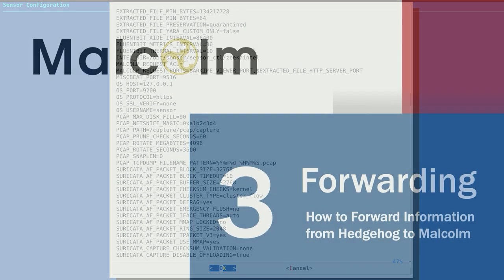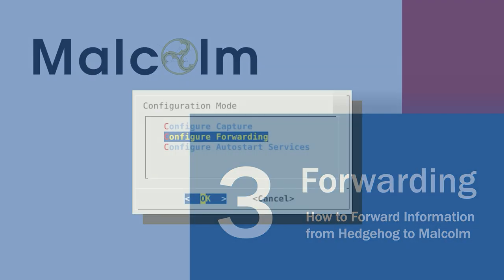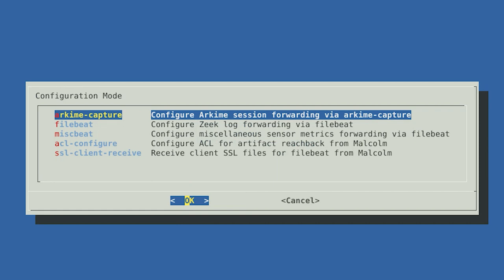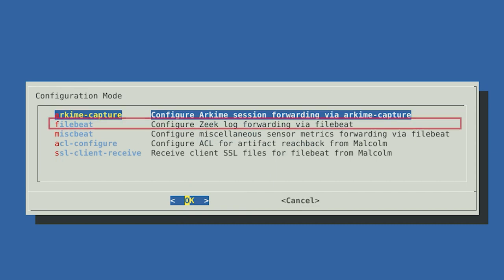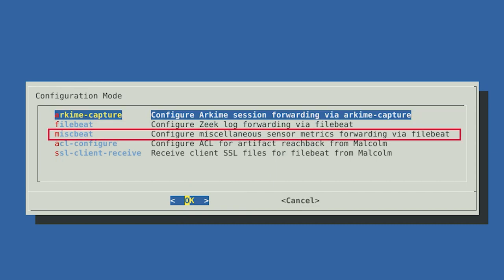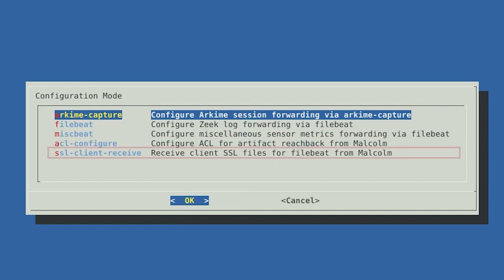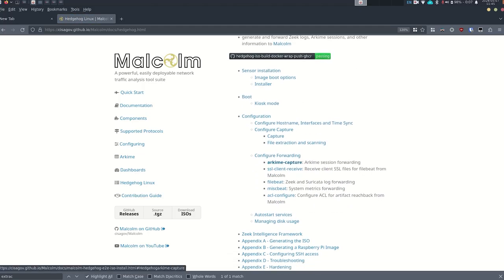Step 3: Forwarding - how to forward information from Hedgehog to Malcolm. Next, we need to set up forwarding in order to get the information the Hedgehog sensor captures to the Malcolm server. To get started, select Configure Forwarding from the Configuration Mode menu. There are different options, including configuring ArcME session forwarding via ArcME Capture, configuring Zeek log forwarding via FileBeat, configuring miscellaneous sensor metrics forwarding via FileBeat, configuring ACL for artifact reachback from Malcolm, and receiving client SSL files for FileBeat from Malcolm. The Malcolm documentation goes into further detail about each option.